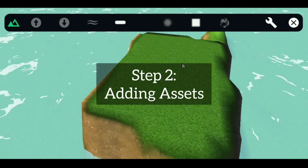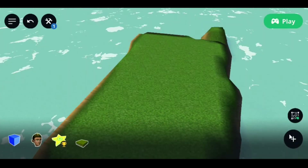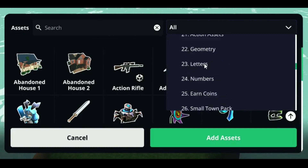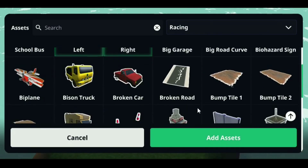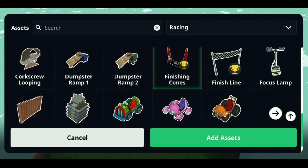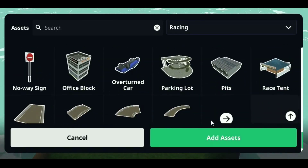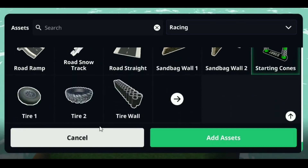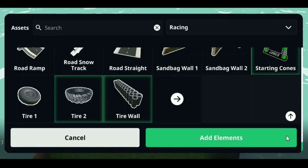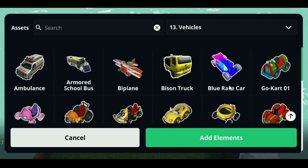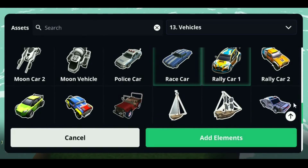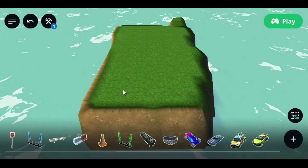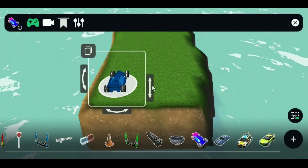Step 2: Adding racing assets in-game. Click on the plus icon and add the assets you like. Also, let's add cars from the vehicle section. To use them, simply drag and drop to the map.